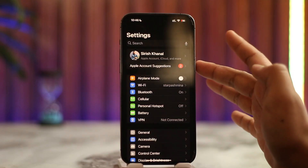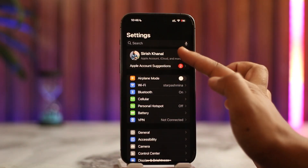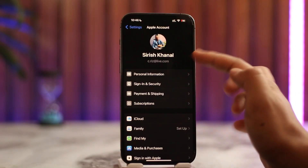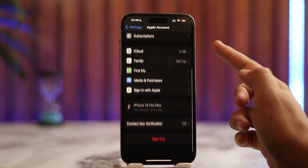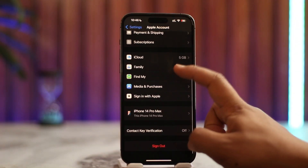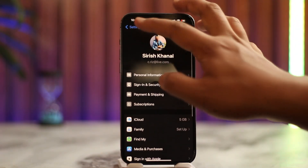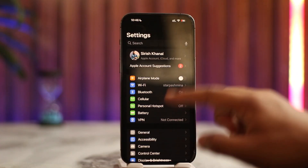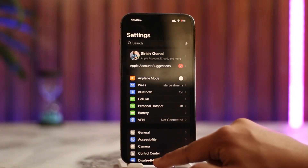In my case, I'm already signed in, but if you aren't, you'll be able to find the option to enter your email and password of your Apple ID, verify it, and log in to your account.